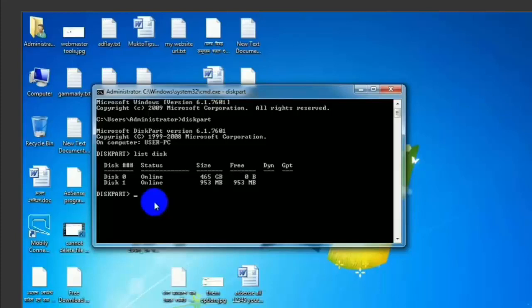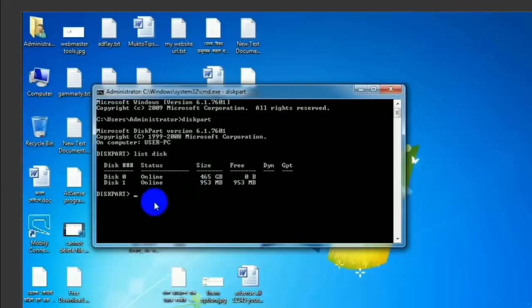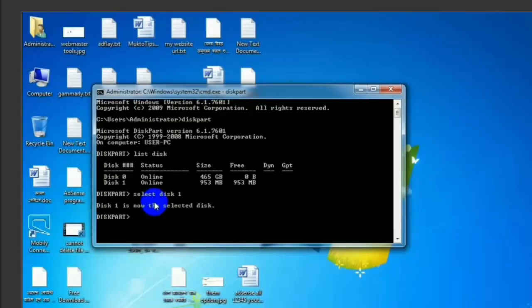If you type 'list disk', you can see the list of disks. So you can select disk 1. Select disk 1 and press Enter.